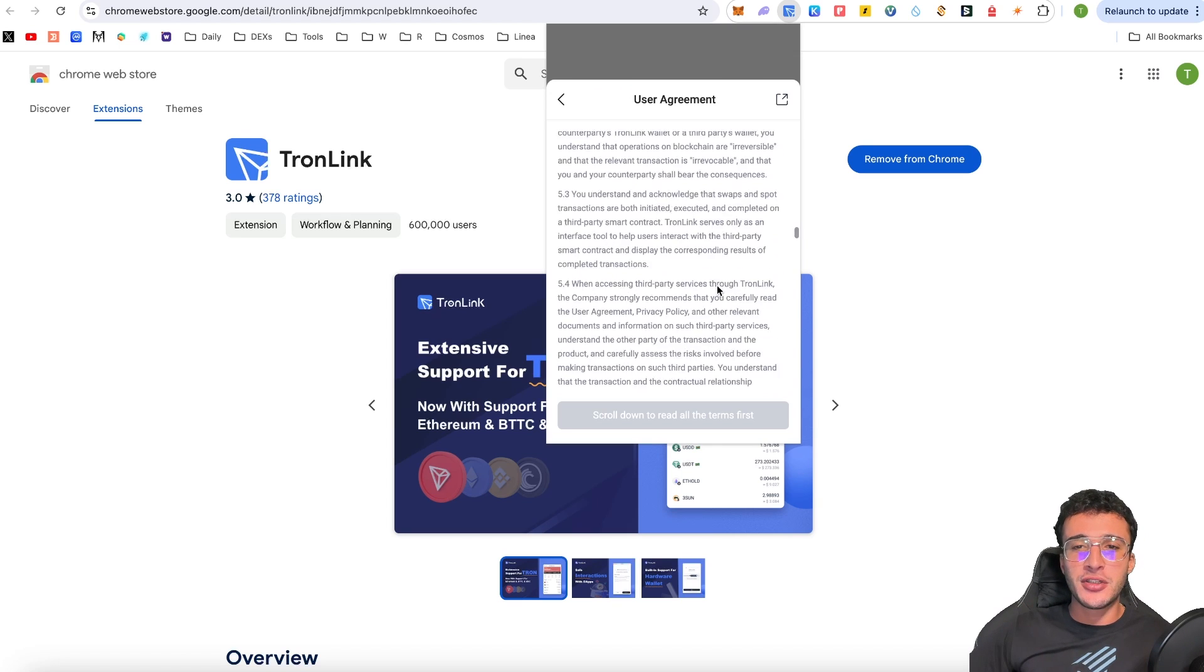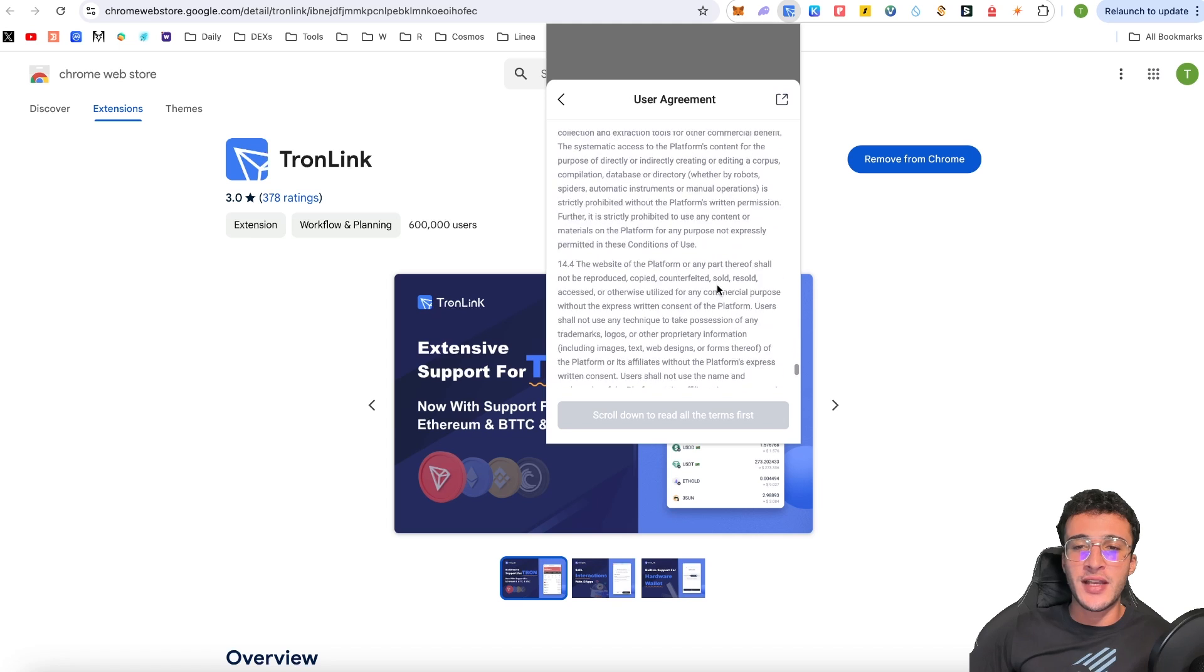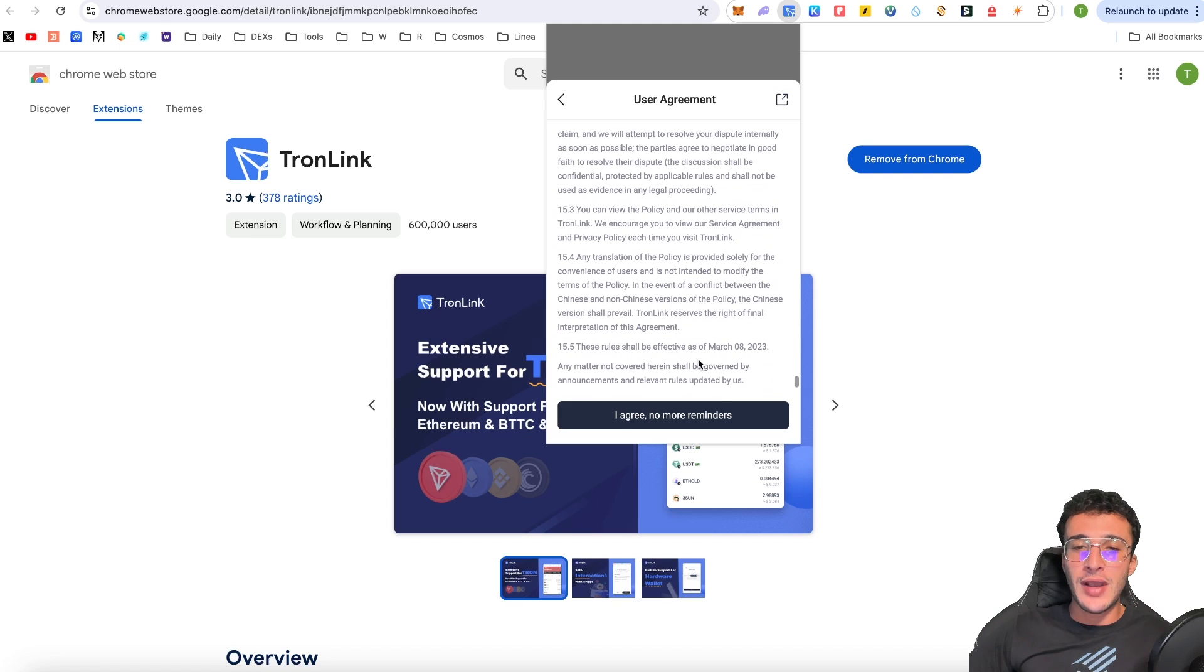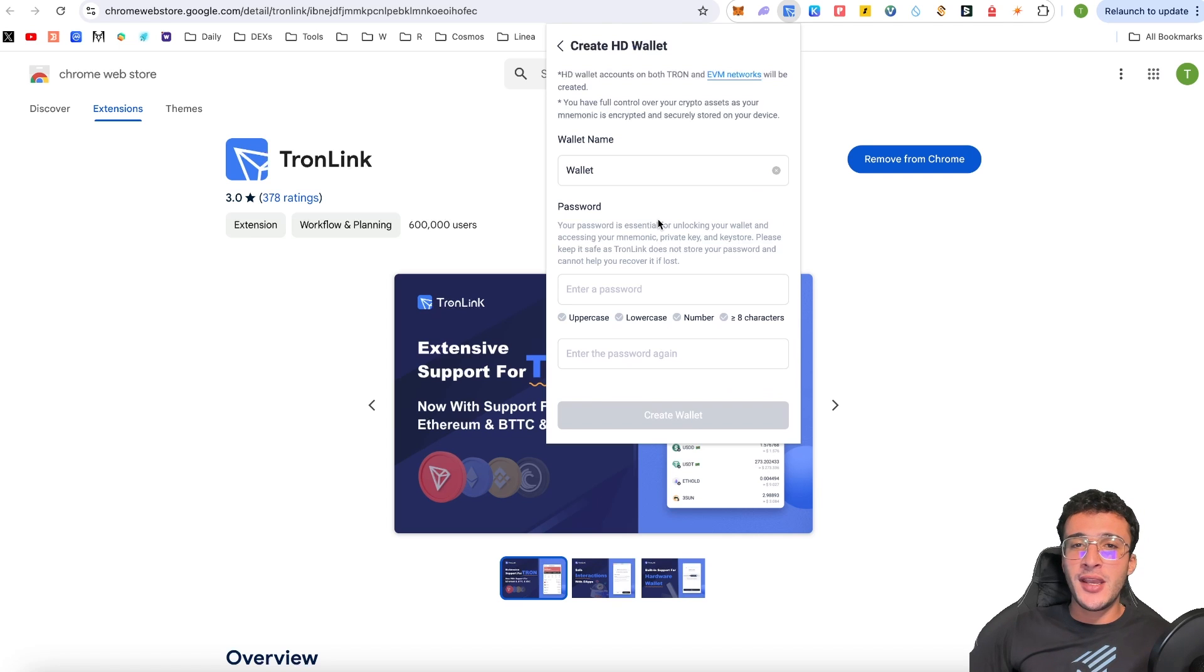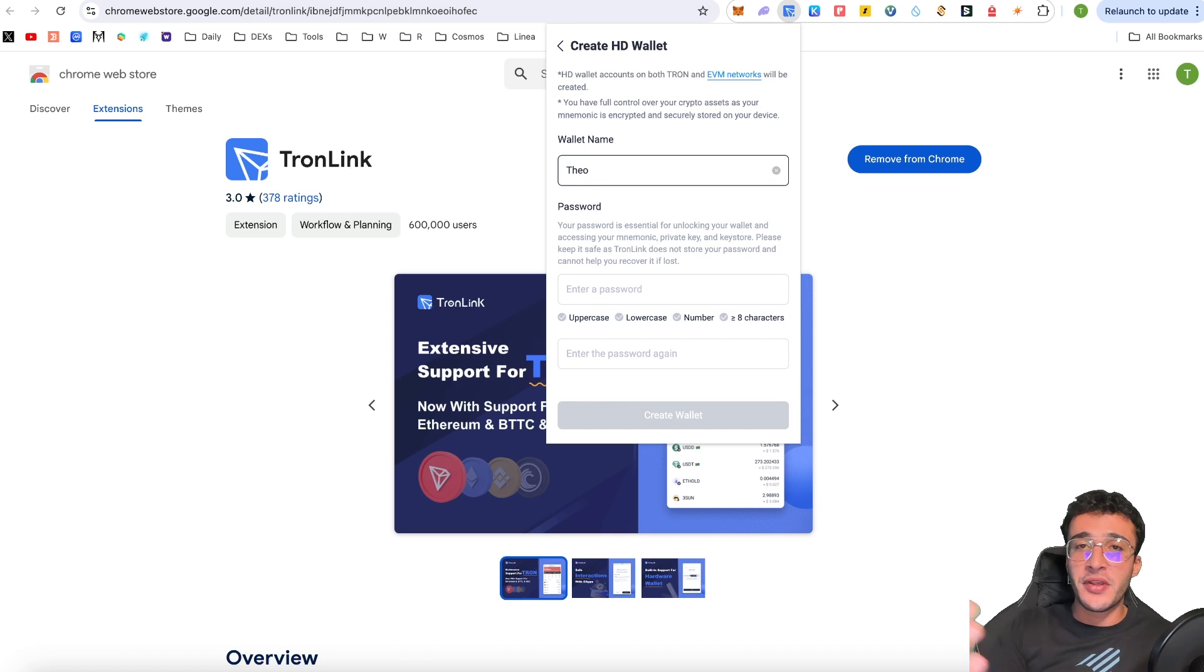...you're going to have to agree to these terms and conditions, we're going to have to set up a new seed phrase, we're going to have no assets in this wallet, I agree, no more reminders. From here, we're going to create a wallet name, it could just be wallet, it could be Theo, it could be Theo's wallet, it could be altcryptotalk wallet, whatever you want to call it.